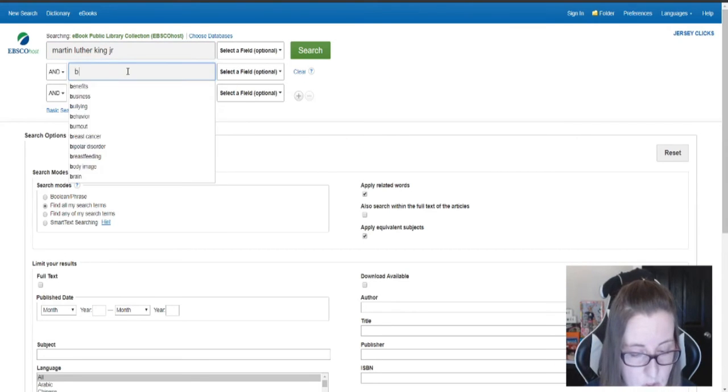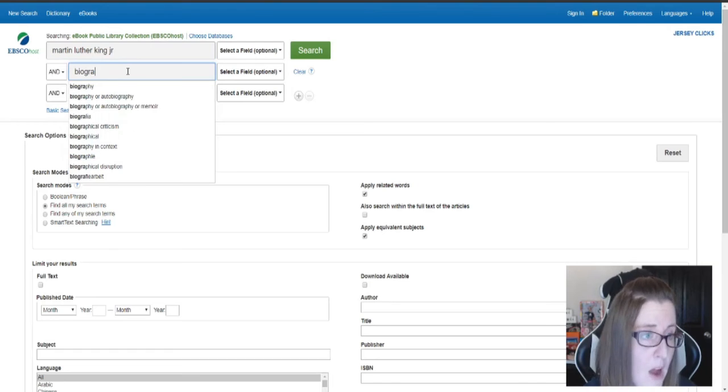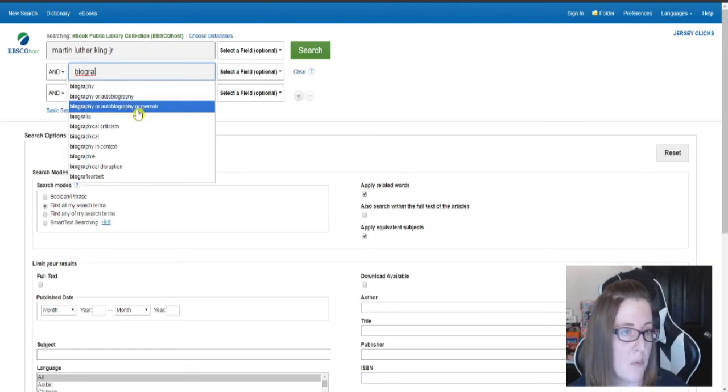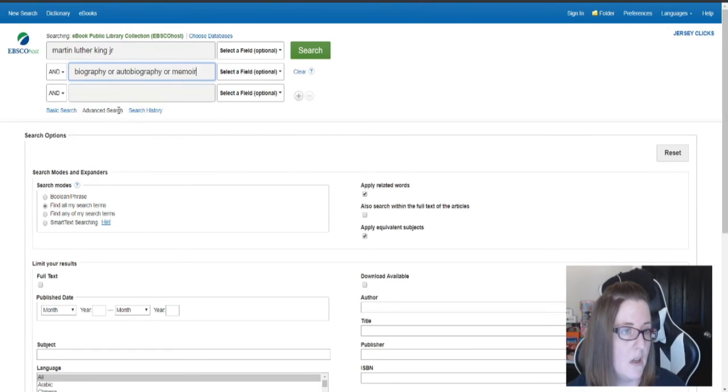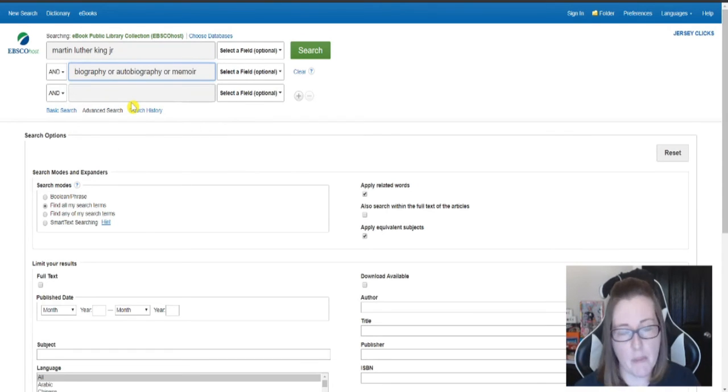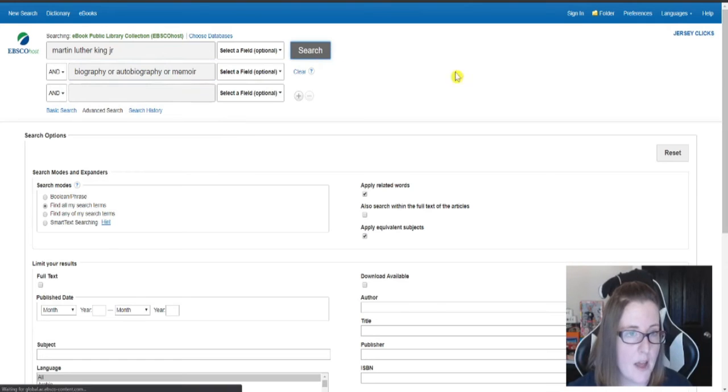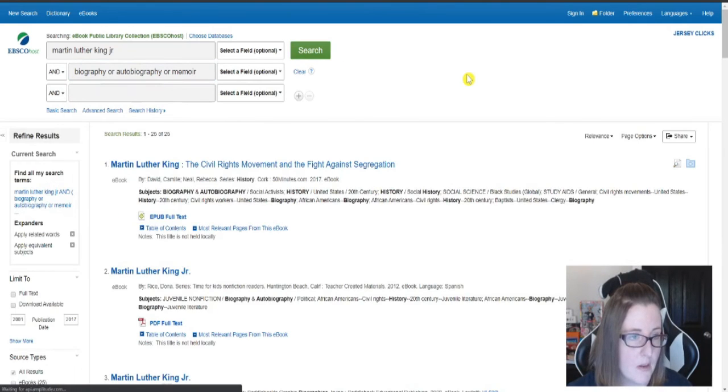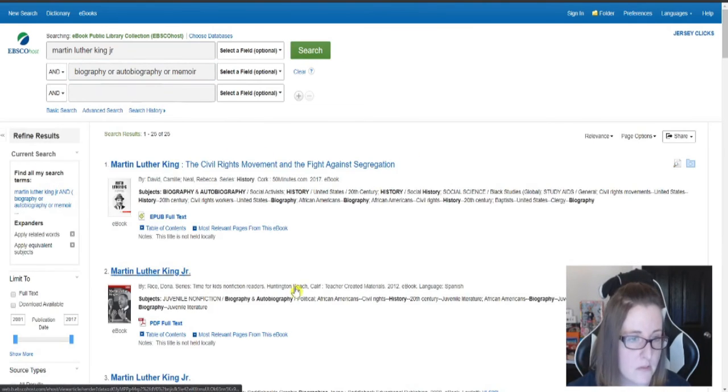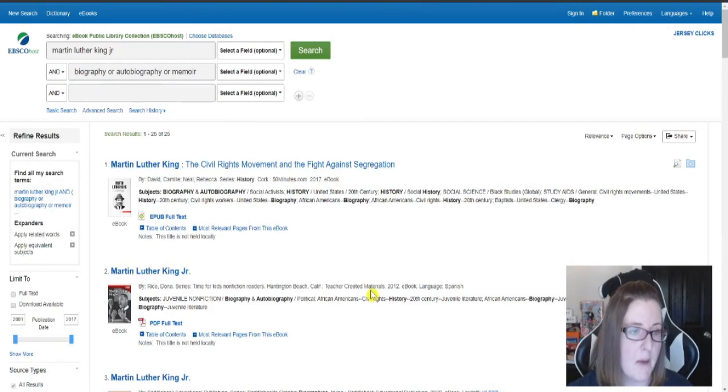And then I want to make sure that I put in biography so I get books that are biographies and not just something that mentions him. And I hit search. And of course, now I get my biography on him.